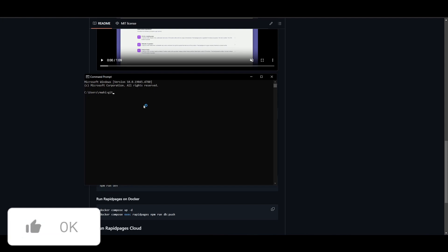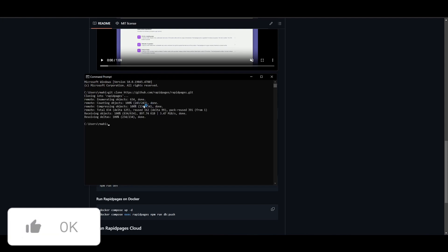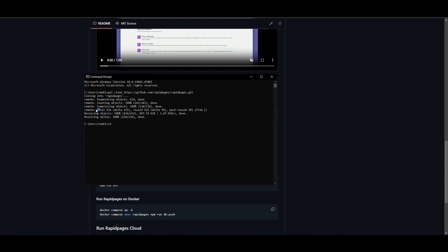So first things first, what you want to do is type in git clone and paste the link in for rapid pages. Once you have done that, type in cd, and you want to head over to the rapid pages folder by simply typing in cd rapid pages.